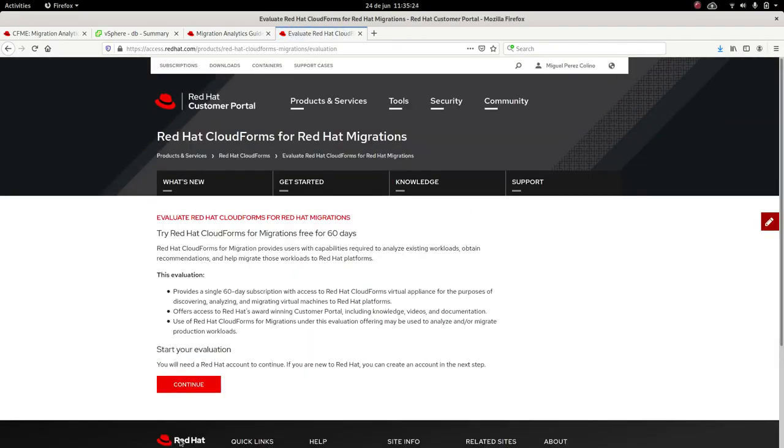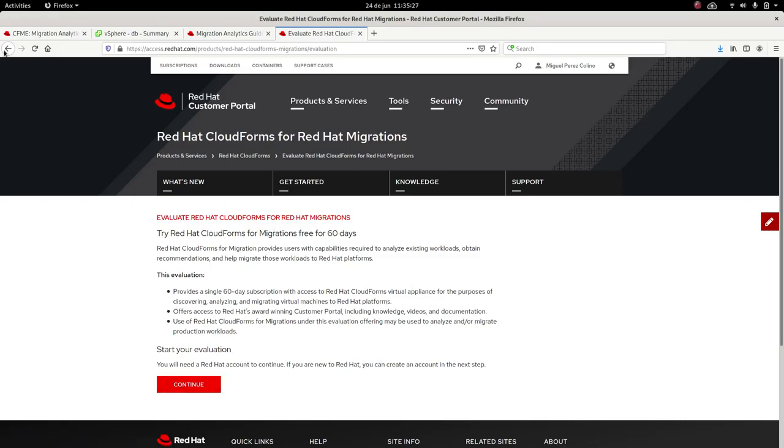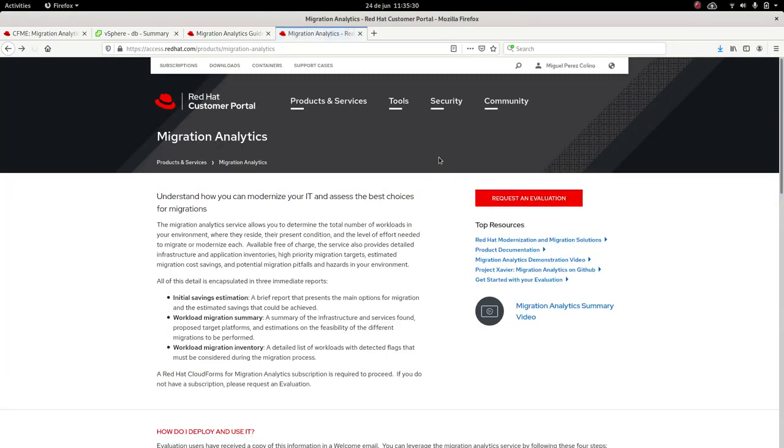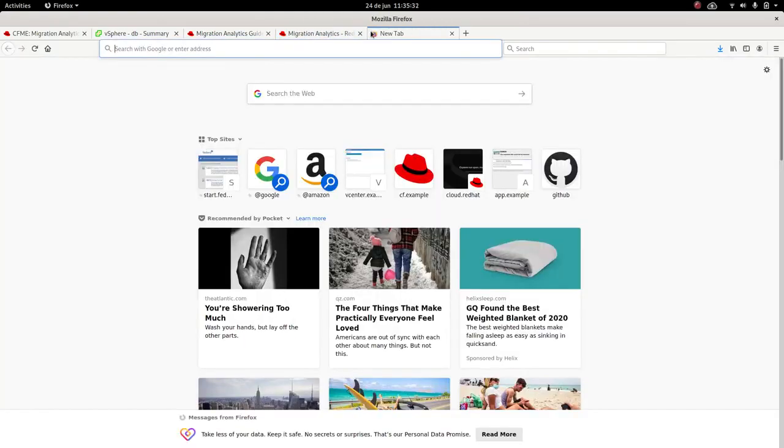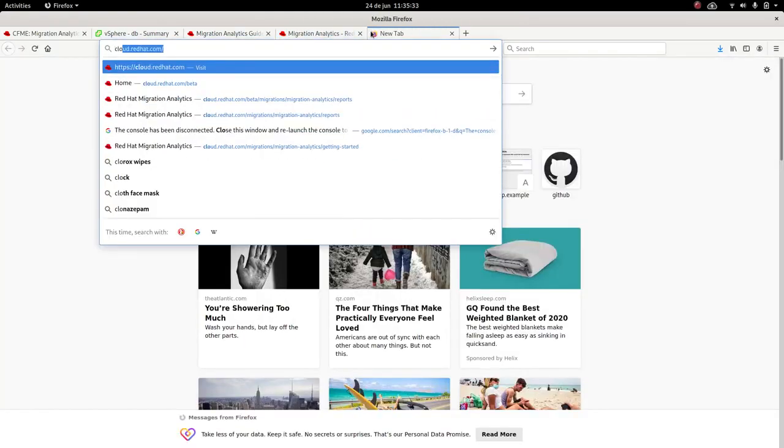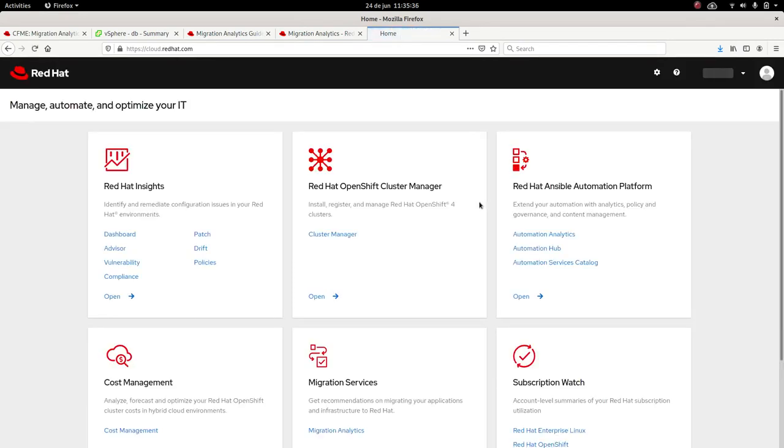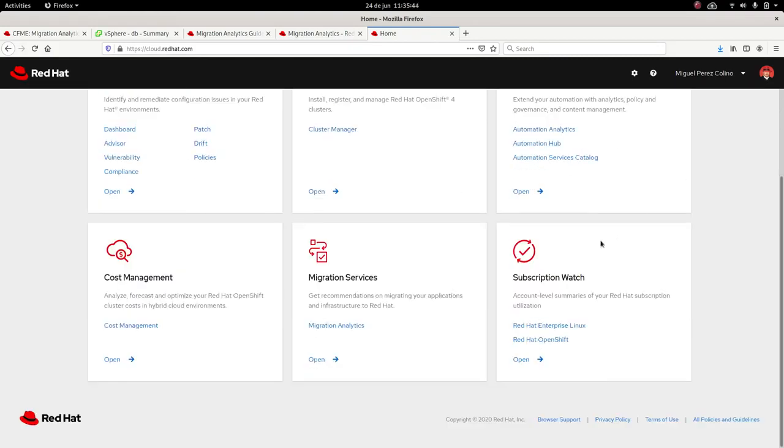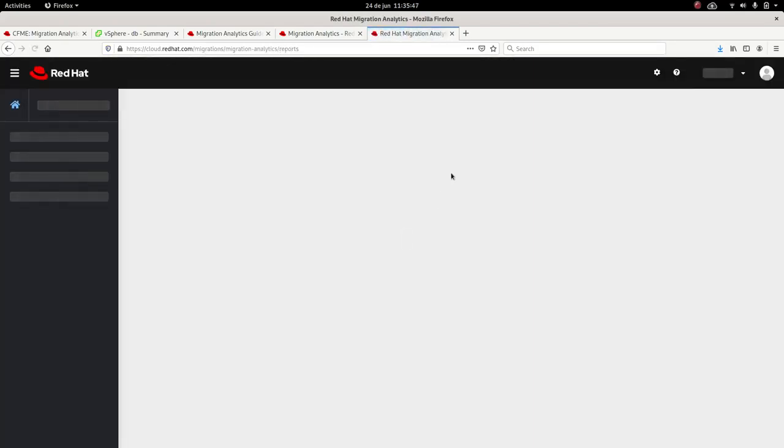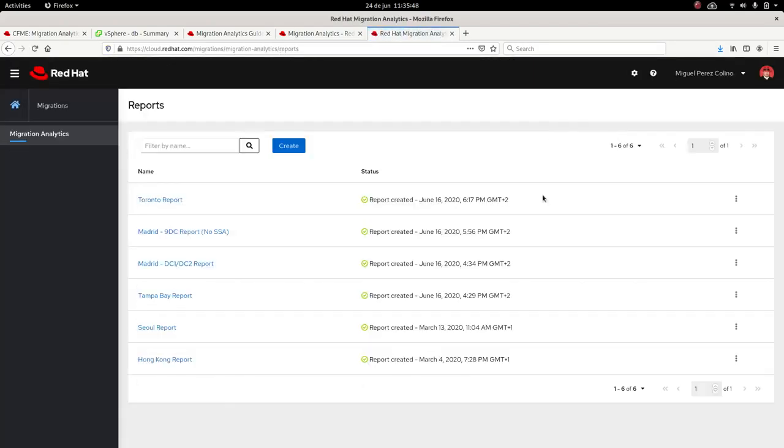If you want to request an evaluation of CloudForms, you could request it here and download CloudForms and run it yourself. Once we have the payload, we go to cloud.redhat.com. We'll have to have an account. Normally I'm logged in with my own account. If you're a Red Hat customer, you probably have an account already. If not, you can create one for free and go to migration services, migration analytics.